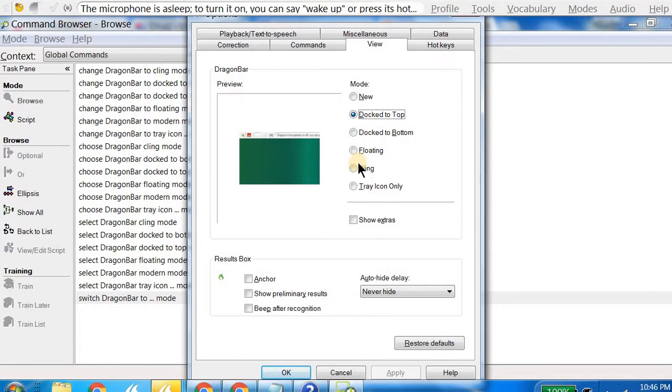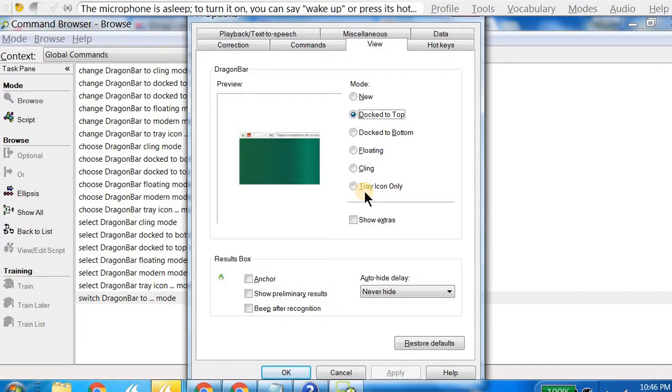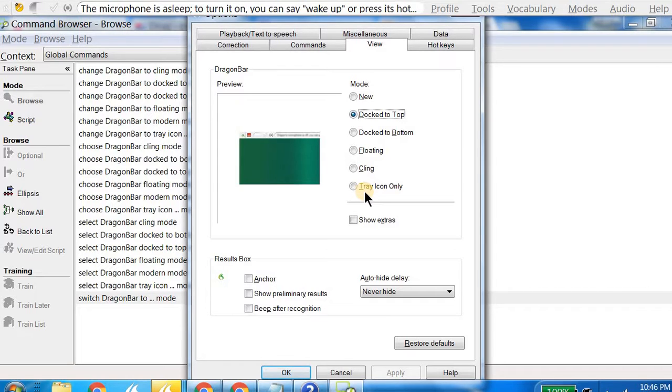Tray icon only means Dragon will only be seen at the tray icon, but I won't recommend that mode because you would want to see whether your microphone is up or sleeping and what is actually happening. So at least I need that. This is another way of configuring this, but of course, as I said, in between a Dragon session you can always change the mode.